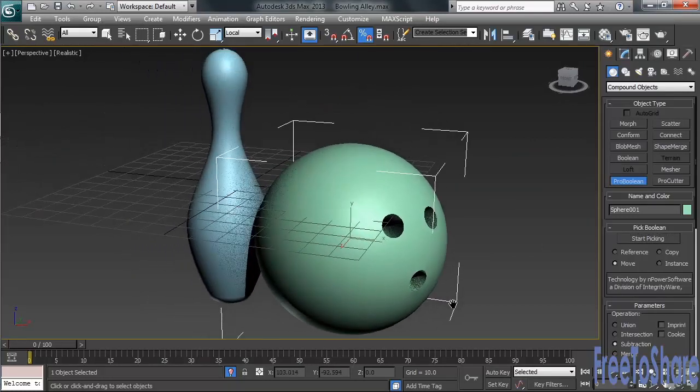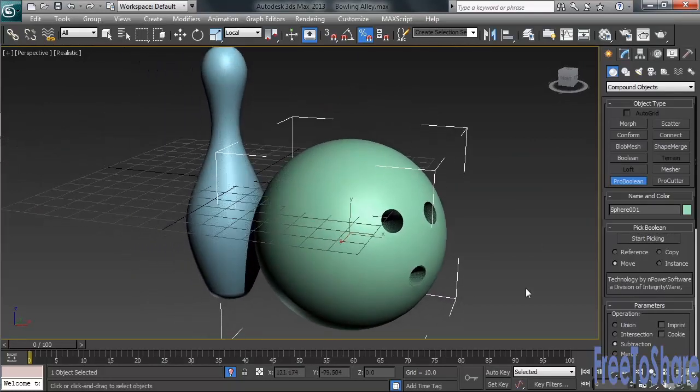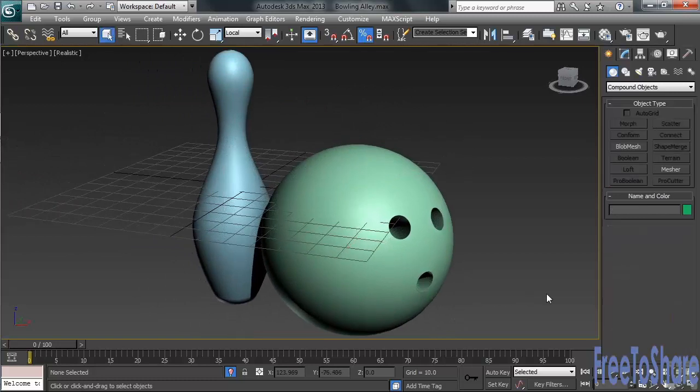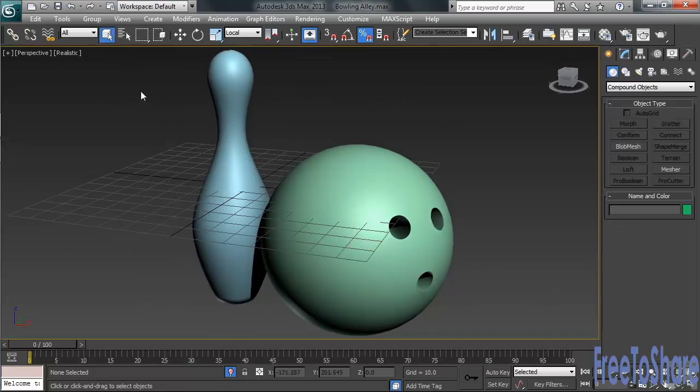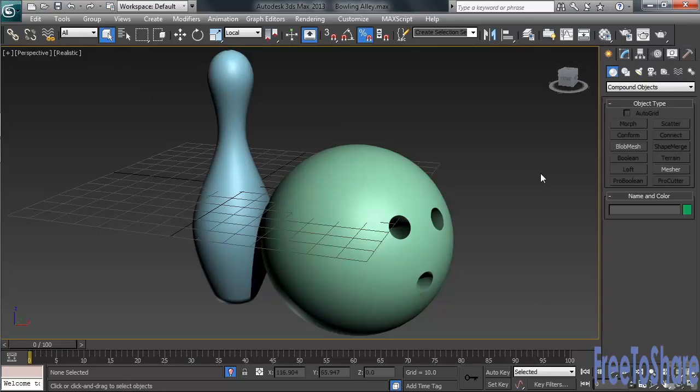Go ahead and orbit around to verify the cuts that you've made. We'll center the objects in the perspective view, then we can save our file using the same bowling alley name. In our next video, we'll create the alley and the gutters.